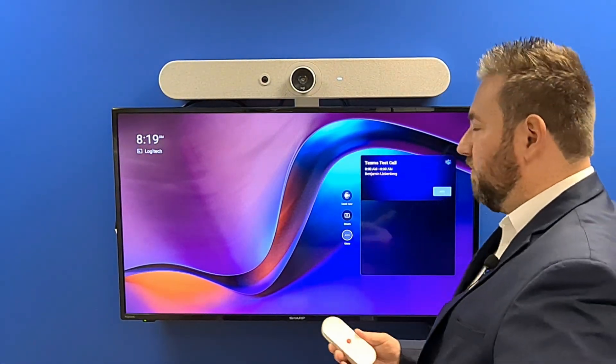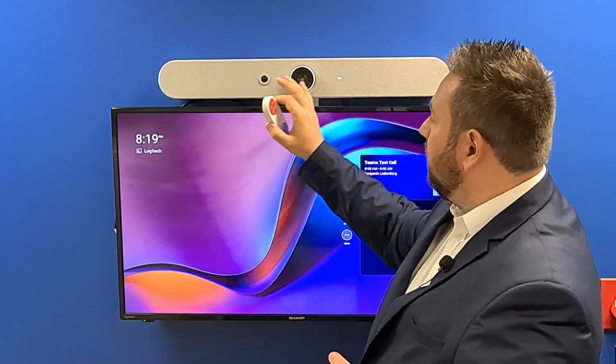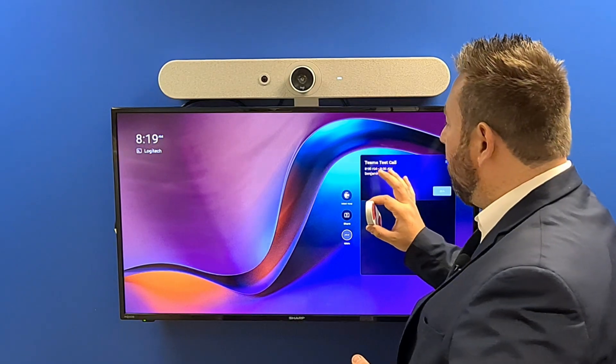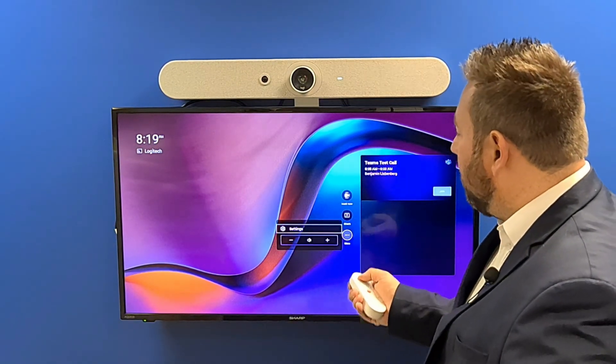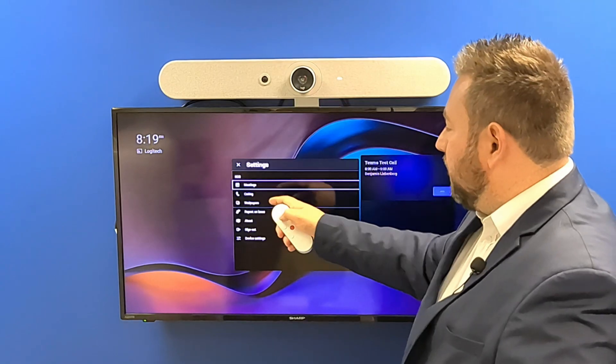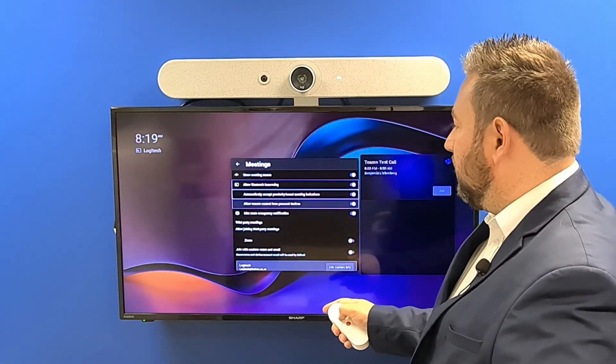Let me show you how to configure that. Depending on whether you've got a touch controller or, in our case, we're using a remote today with a Teams Rooms on Android device — we're using the Rally Bar Mini or the Rally Bar. For any of the Logitech devices, just go to the more settings, go into Settings, go down to Meetings, and then you'll see Third Party Meetings.